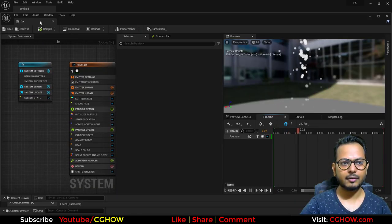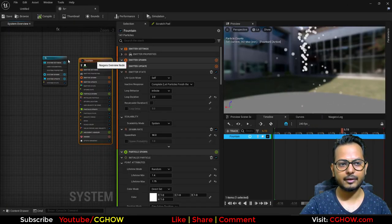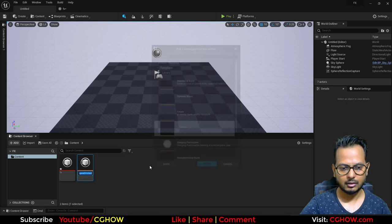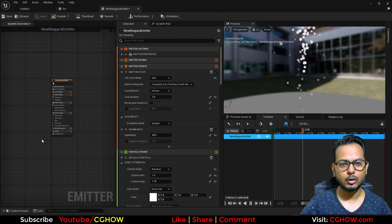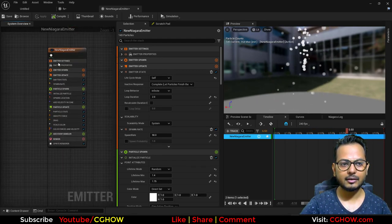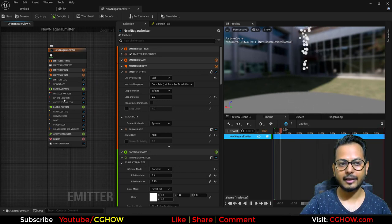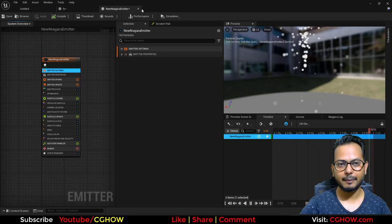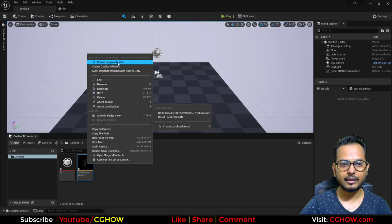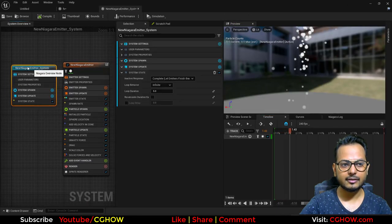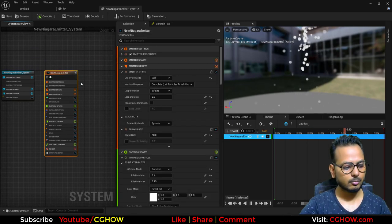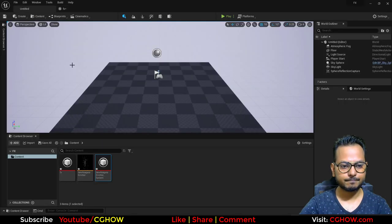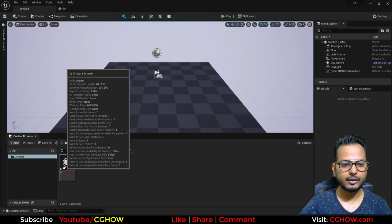When you create a template with Niagara, you'll find there is one emitter and one system. But if you create a single emitter, it doesn't have a system — it's just an emitter. In that emitter you have all the things you can edit, but you cannot duplicate it; it can only hold one emitter. When you right-click and create a system from the emitter, it generates a system node that can hold as many emitters as you want.